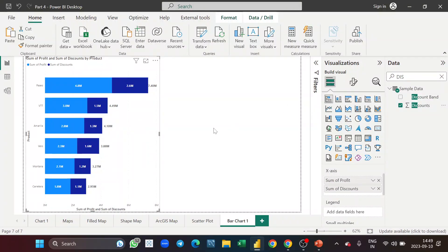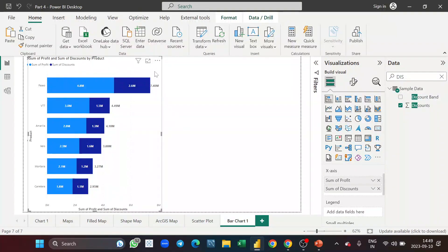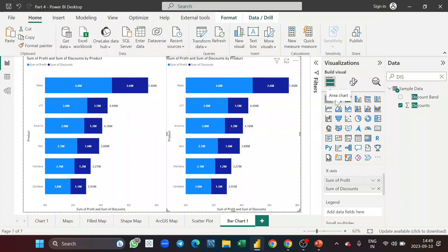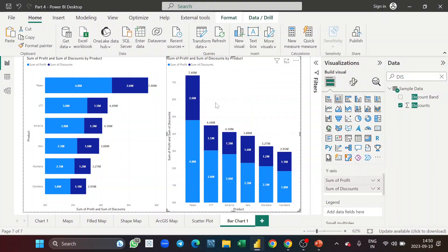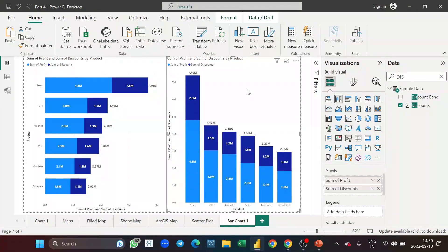Now let's understand the stacked column chart. I'll copy and paste this chart and convert it from a stacked bar chart to a stacked column chart — you can click on the second visual. The only difference is that the bar chart is horizontal and the column chart is vertical. That's the only difference, so you can use either one as per your convenience and requirement.